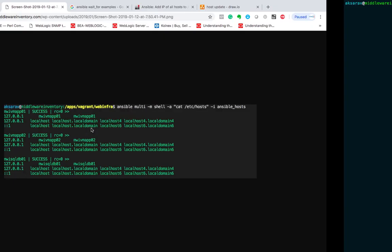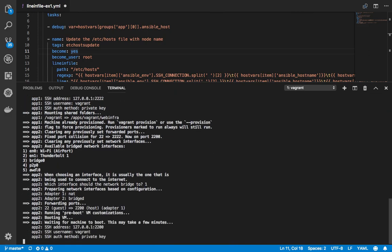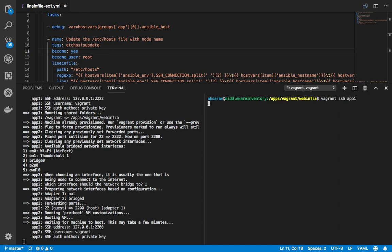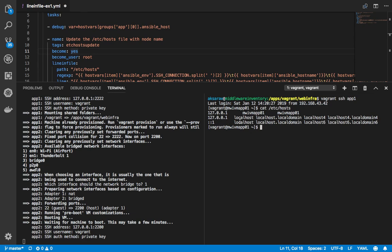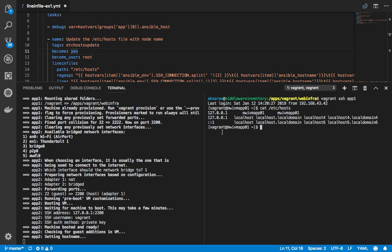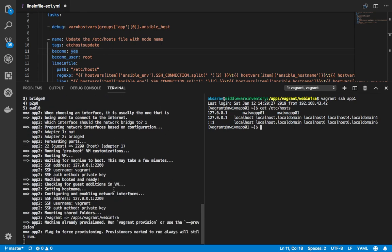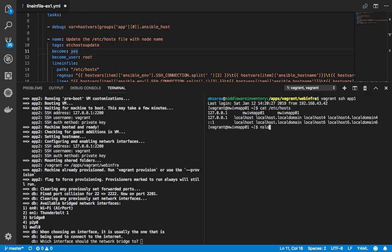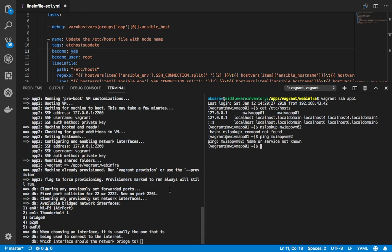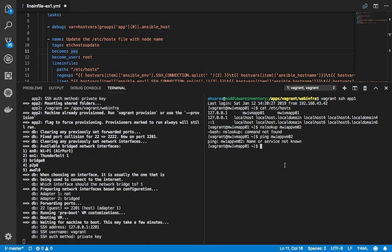Let's go back and see — App01 is ready. I'm going to open a new terminal and take a session into App01. Now let me show you the /etc/hosts file — this is what I have. App02 is ready now. Let me try a ping to MWI App VM02. MWI App VM02 is unknown — I am not able to perform a DNS lookup or get the IP of this hostname MWI App VM02.